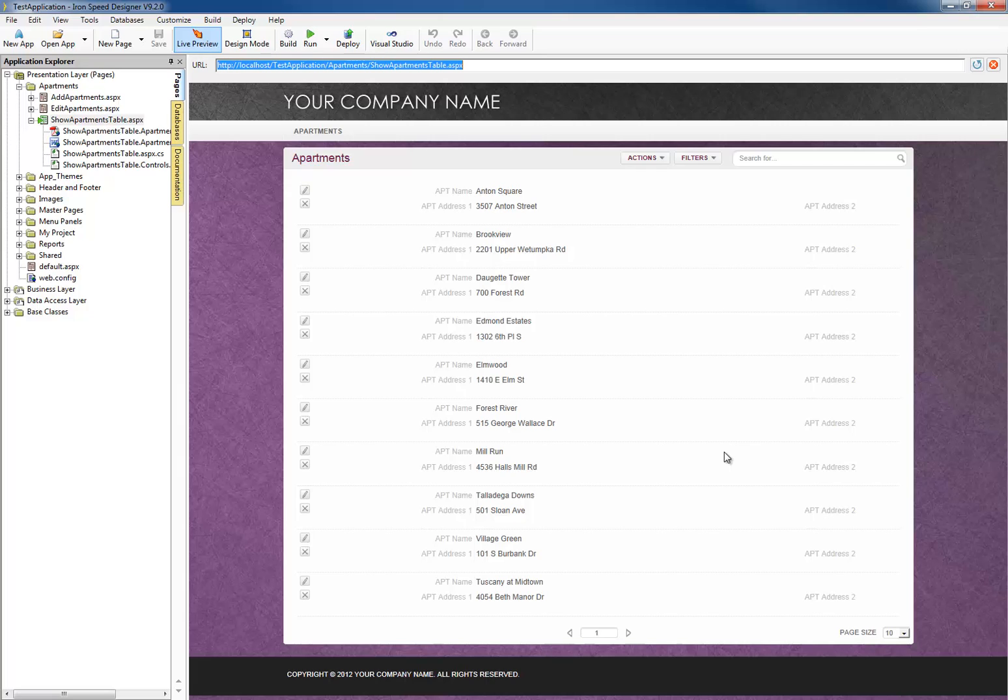Now, debugging and third-party controls are covered in other videos, so I'll just go over the first two reasons. For that, I've written a small sample application using Ironspeed. It's a simple show table and add record pages.